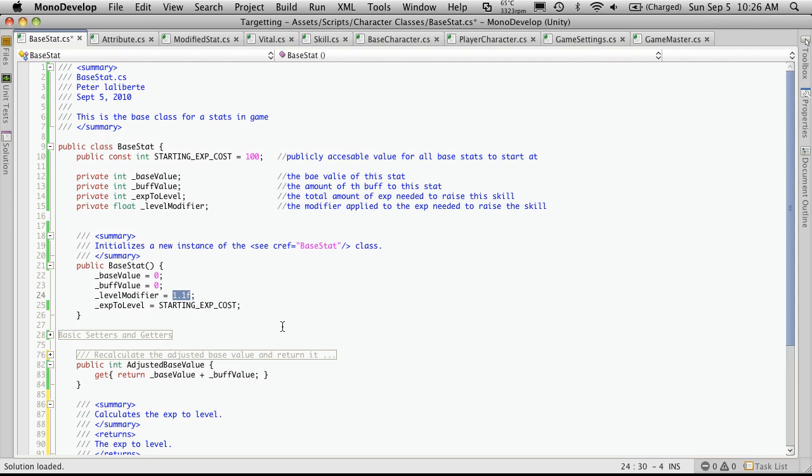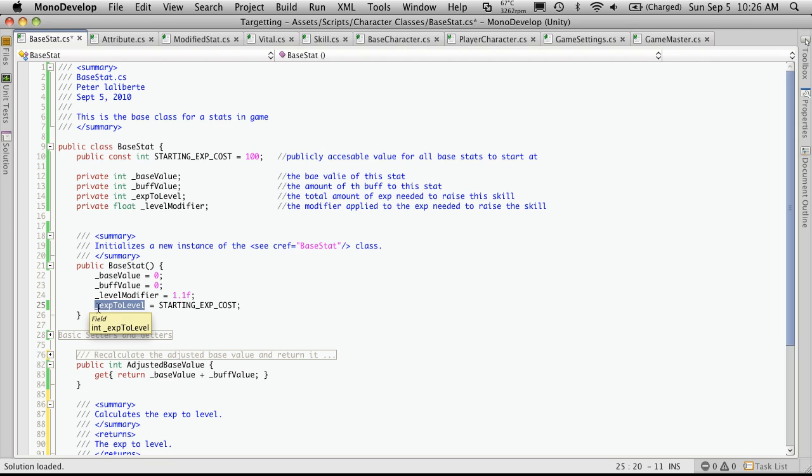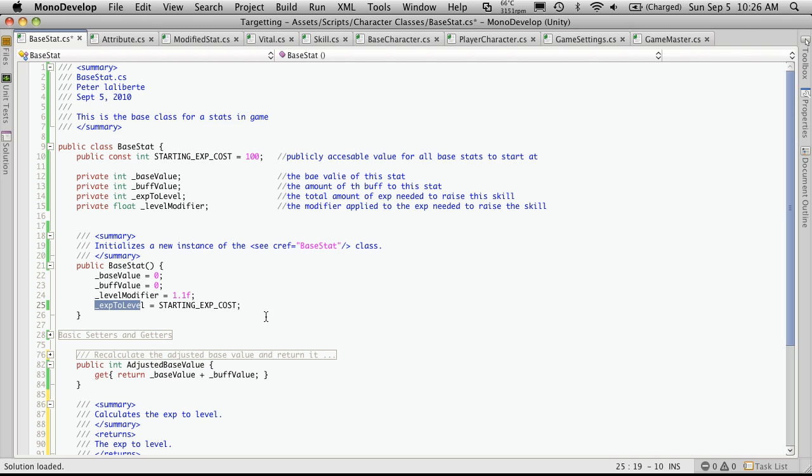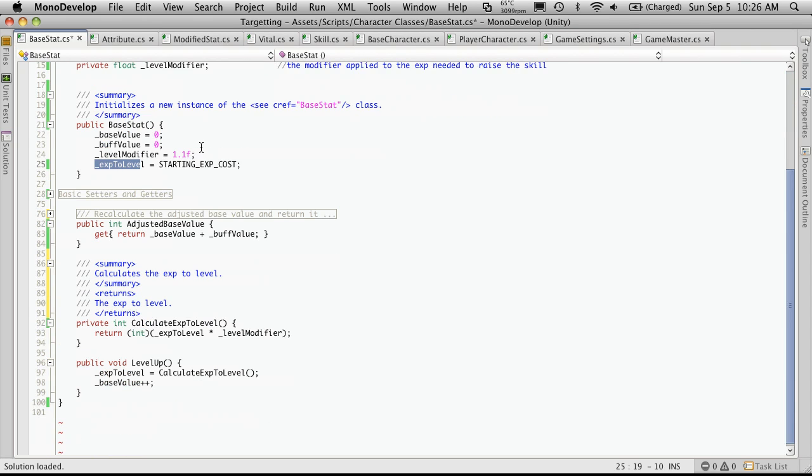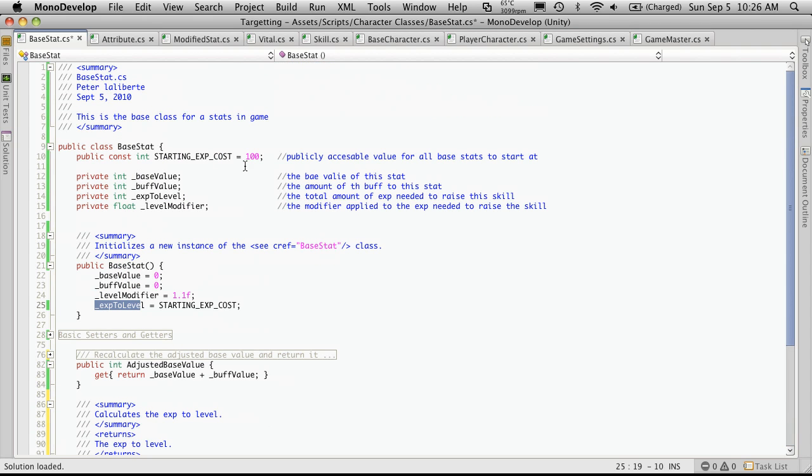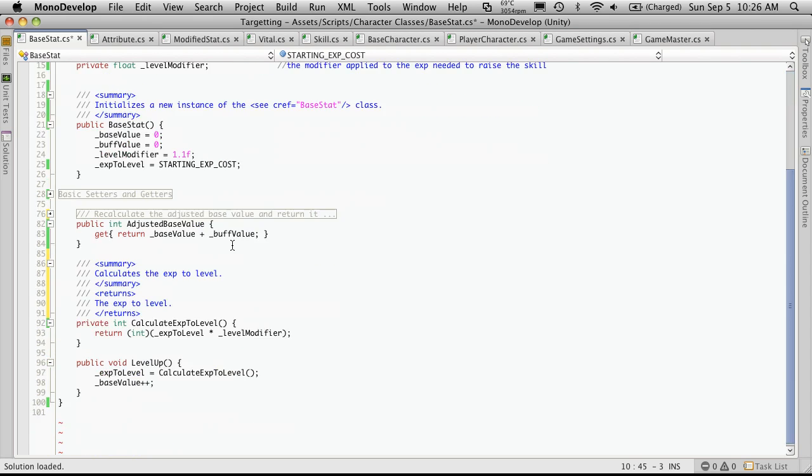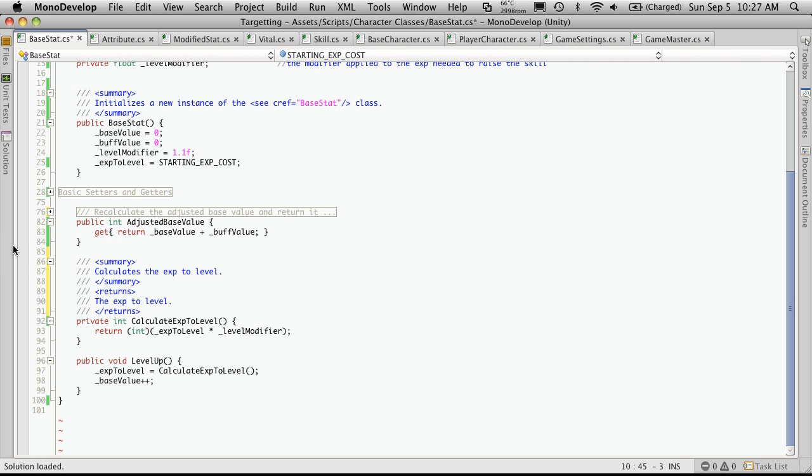Now, one thing you might be tempted to do is just to make this a constant or some sort of static variable. I've left it as just a private variable because you might actually want your attributes to have different starting exp costs. This was just a base that I wanted to use. So that one's done.